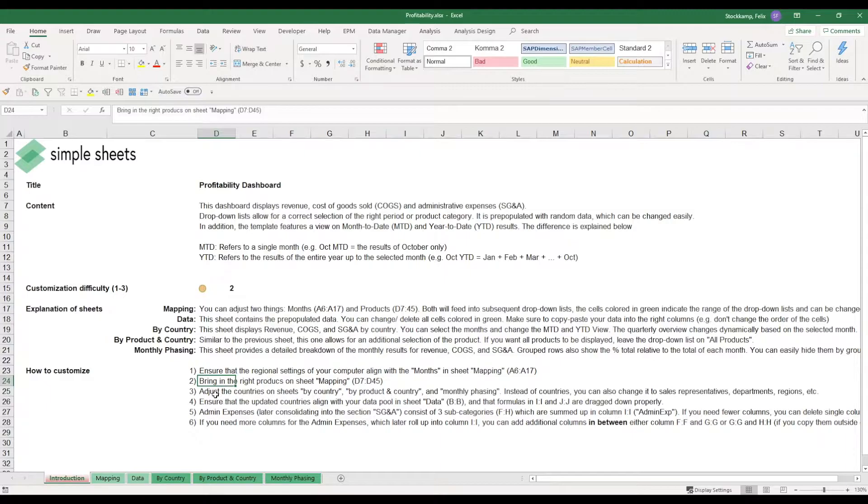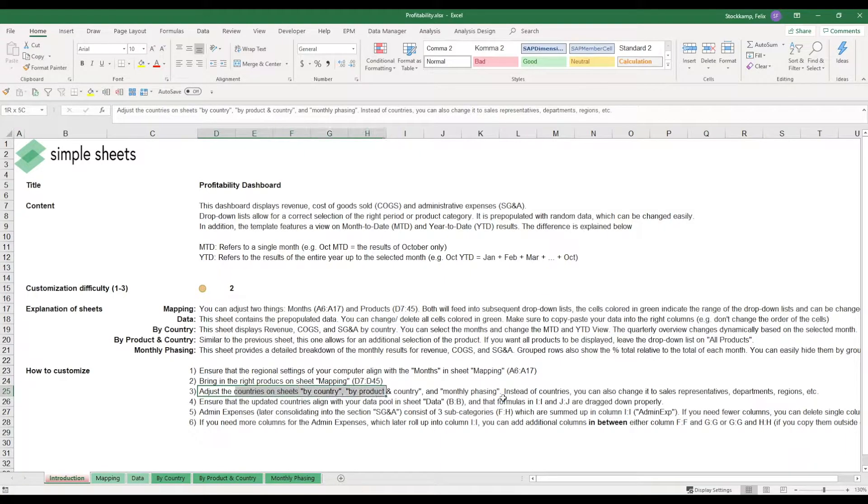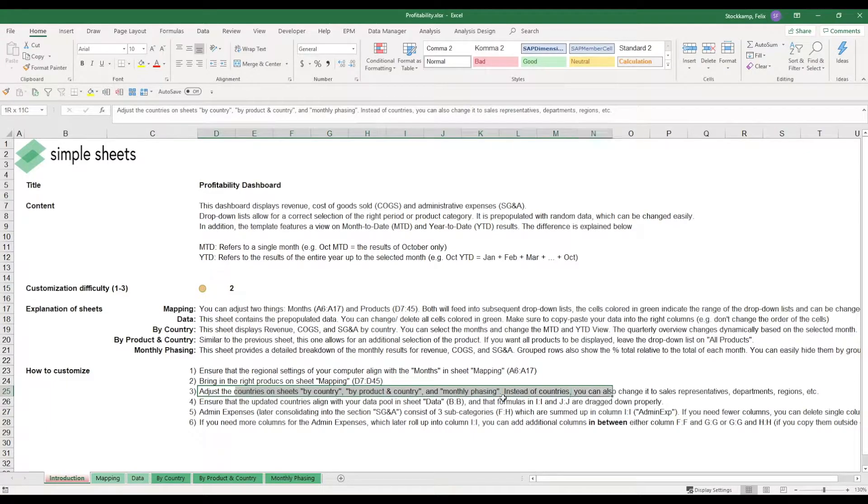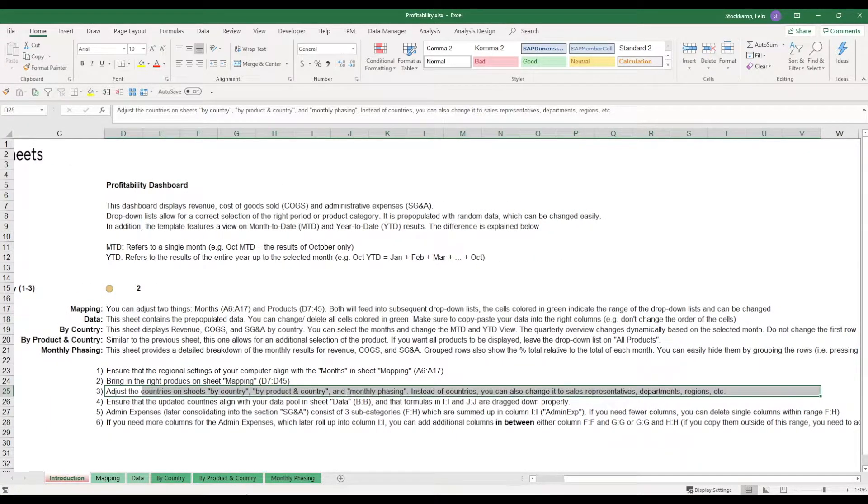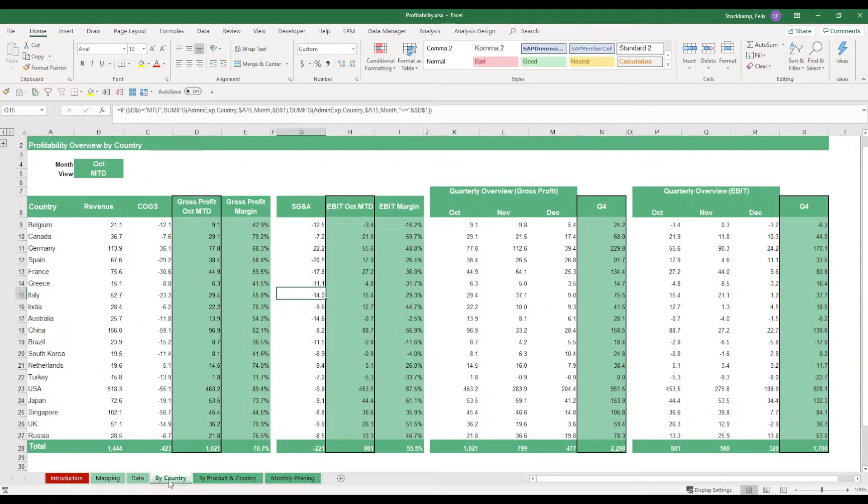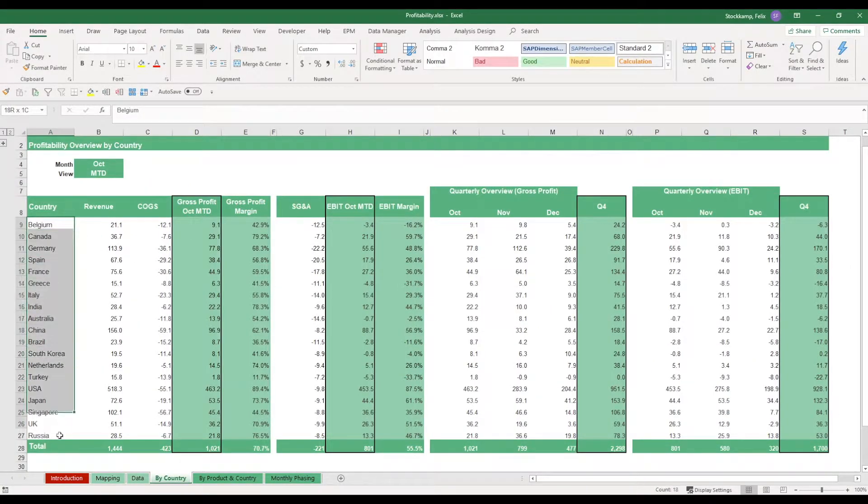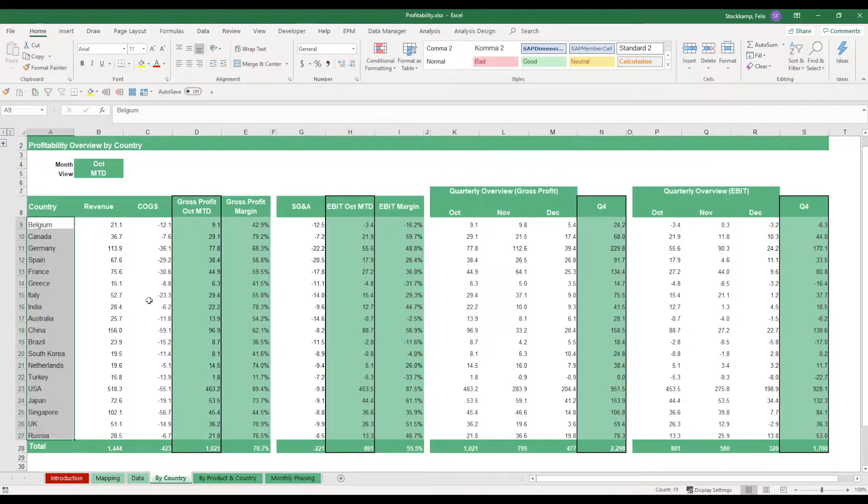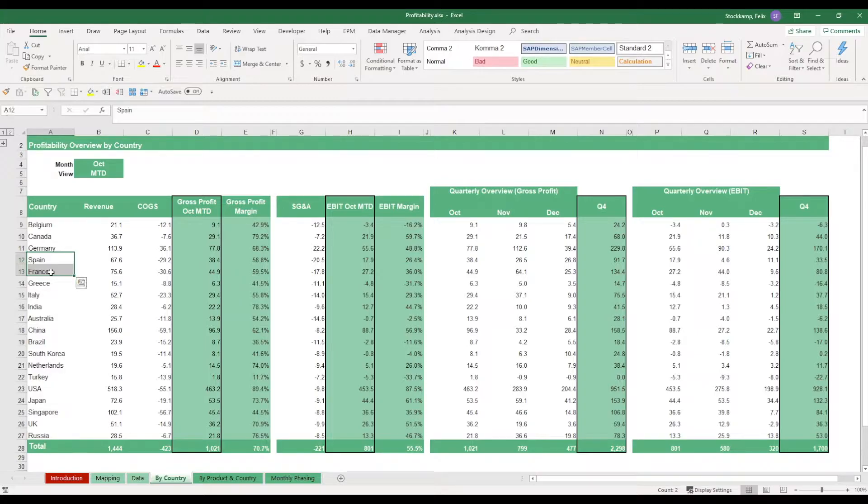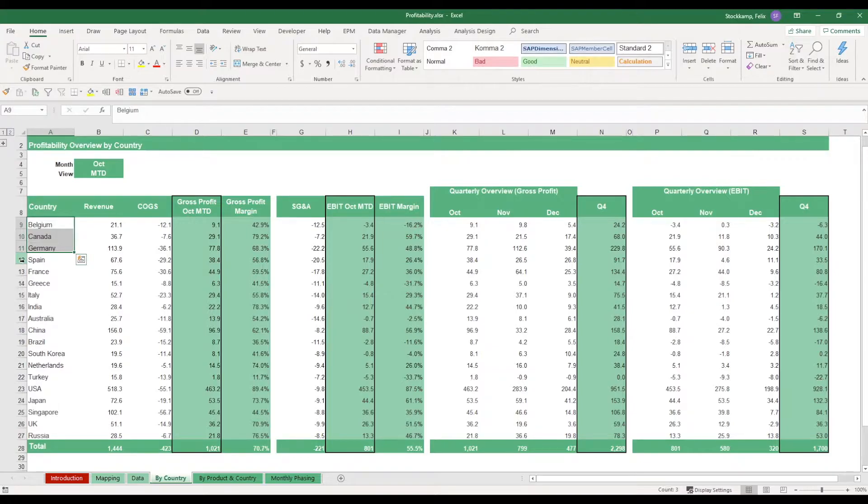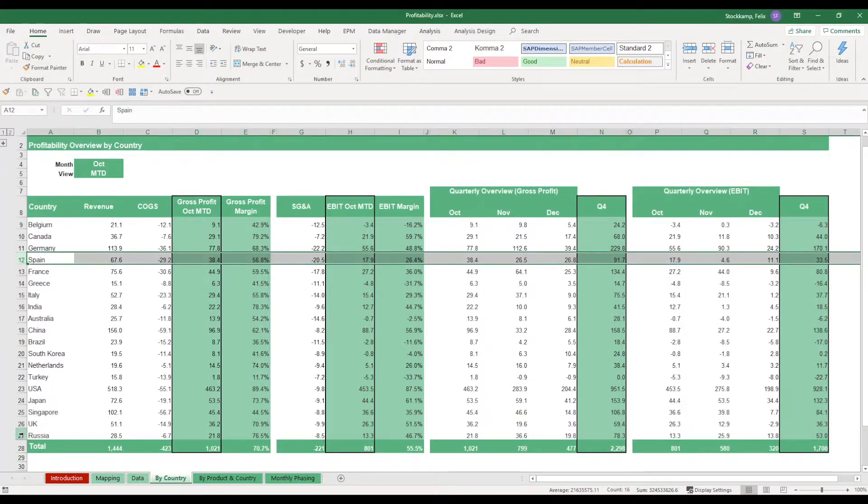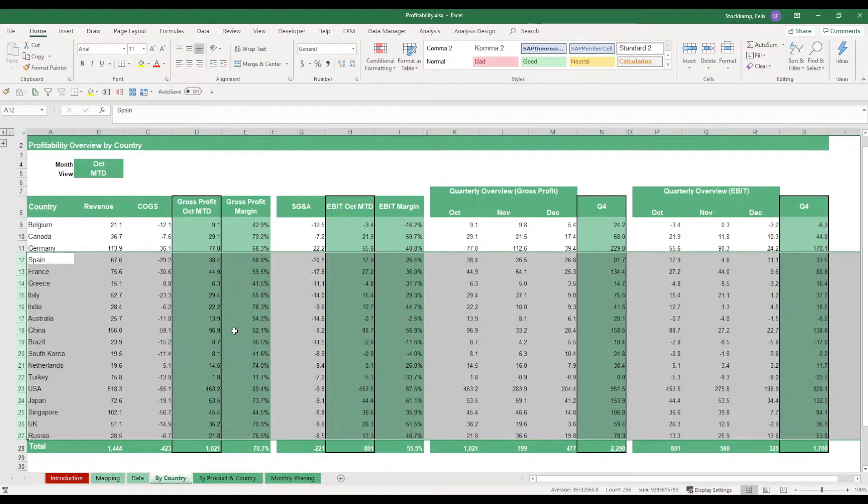You need to adjust the countries on the sheets by country, by product and country, and monthly phasing. What do I mean by that? Again, you are getting a pre-filled data pool. So that means all of these countries over here might not necessarily be relevant to your business. It could be that you're not operating in Spain or France. It could be you're just focusing on, let's say, one, two, maybe three countries. So what you can do in order to change this template is you can delete countries altogether. So I would go ahead and just delete this column completely.